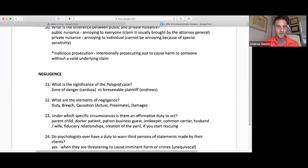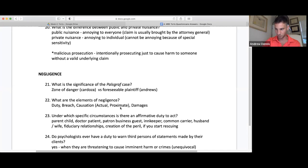Negligence: duty, breach, causation, and damages. We need actual cause and proximate cause as a foreseeable plaintiff. Duty is a big one — in general, the best defense you have on the MBE for torts is 'there was no duty.' They didn't owe a duty to this person. That's the strongest defense you can make on a torts question.